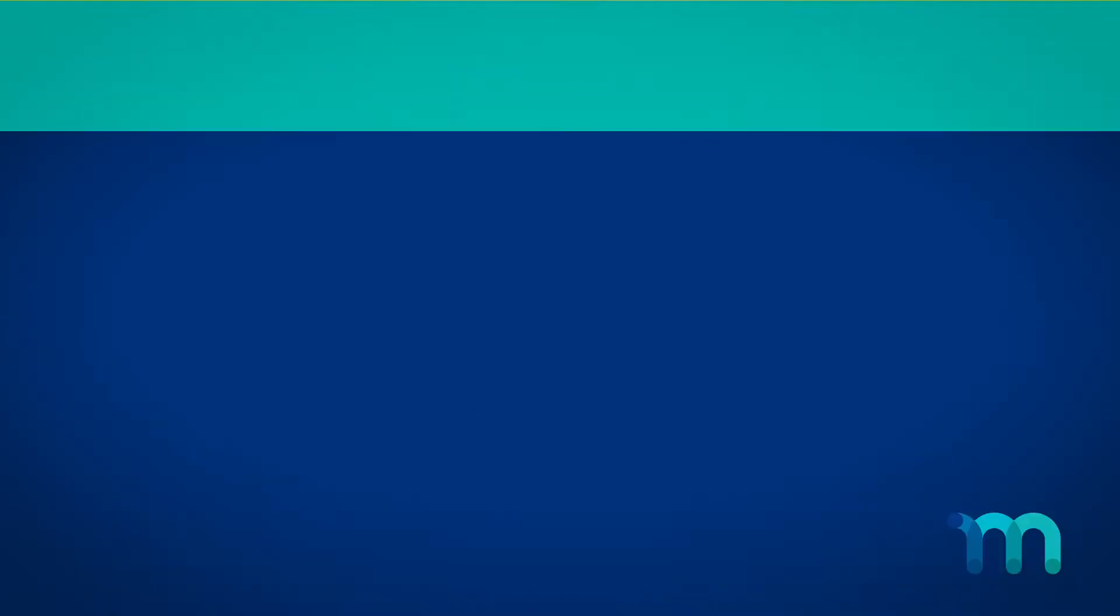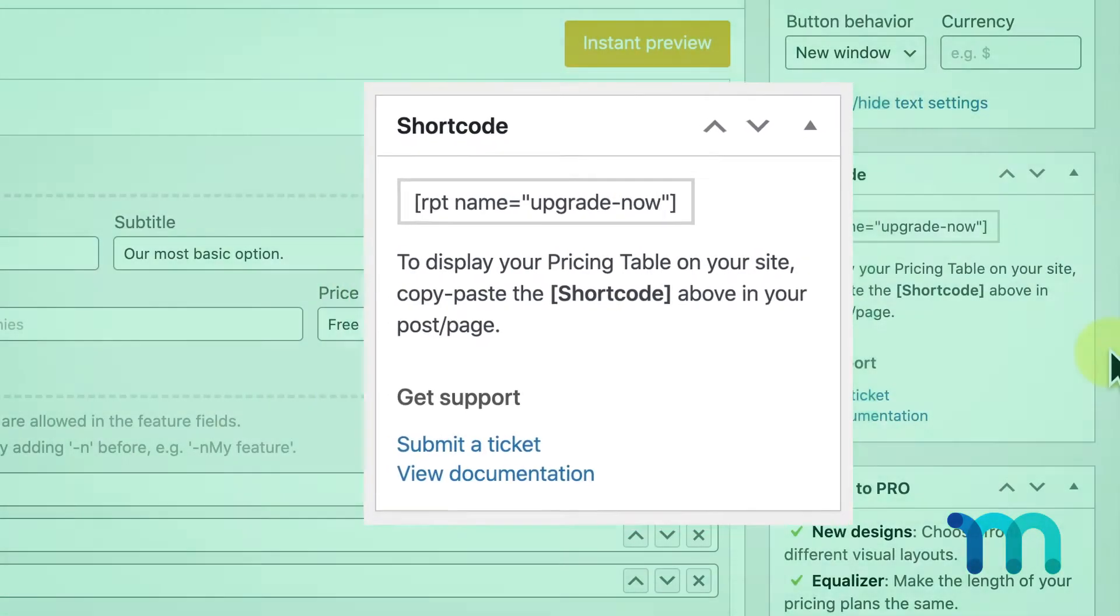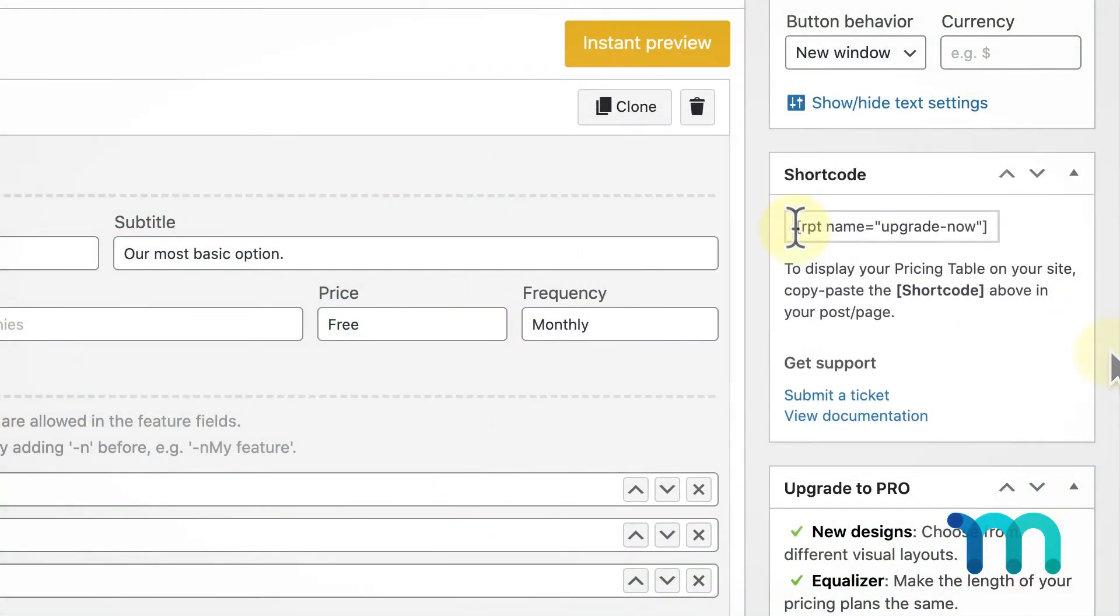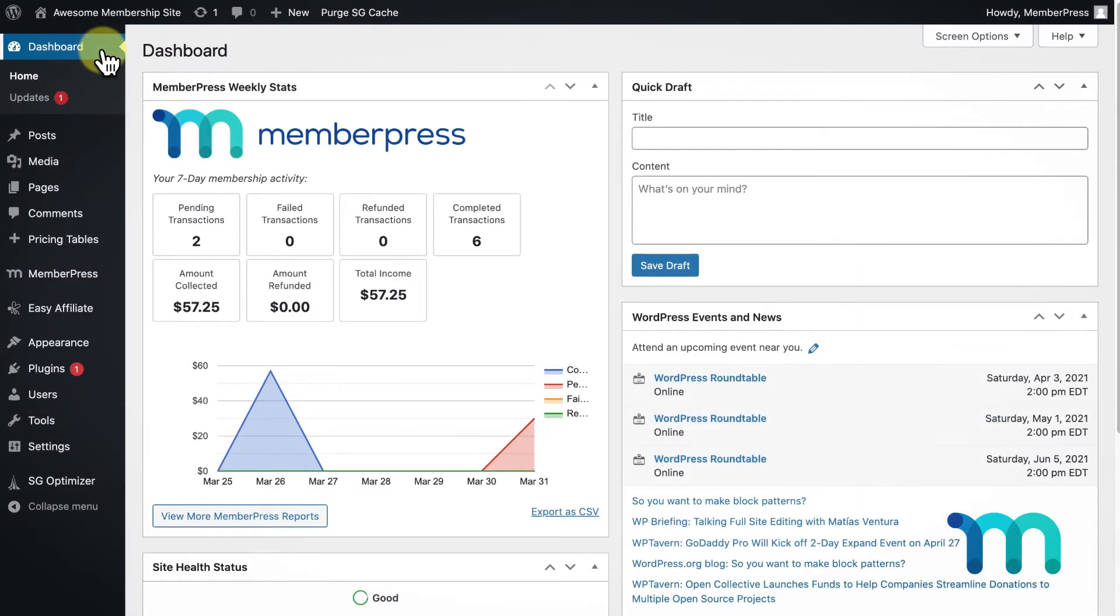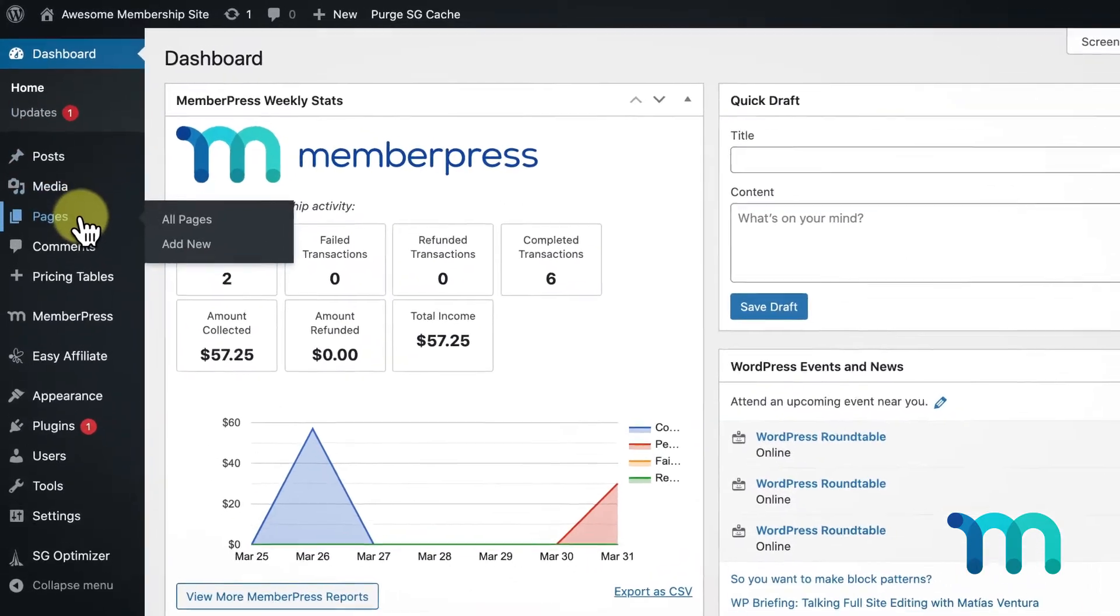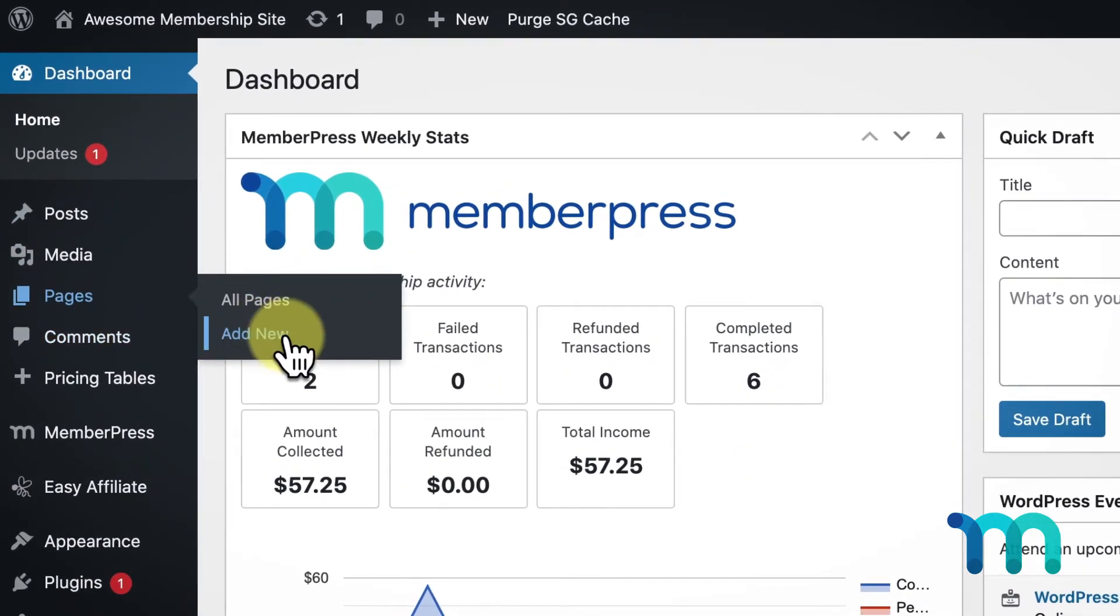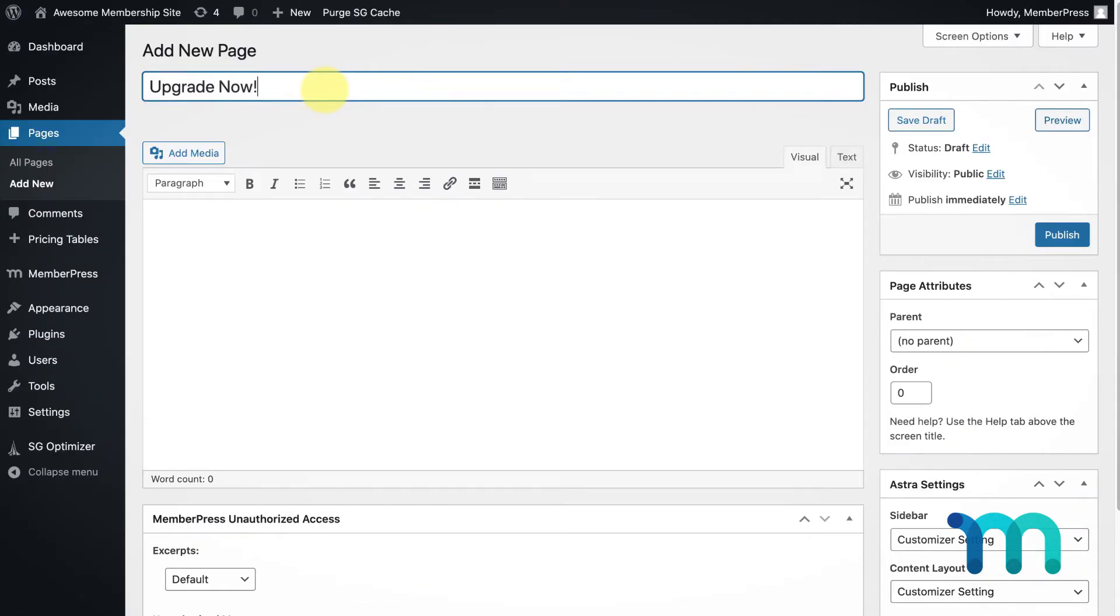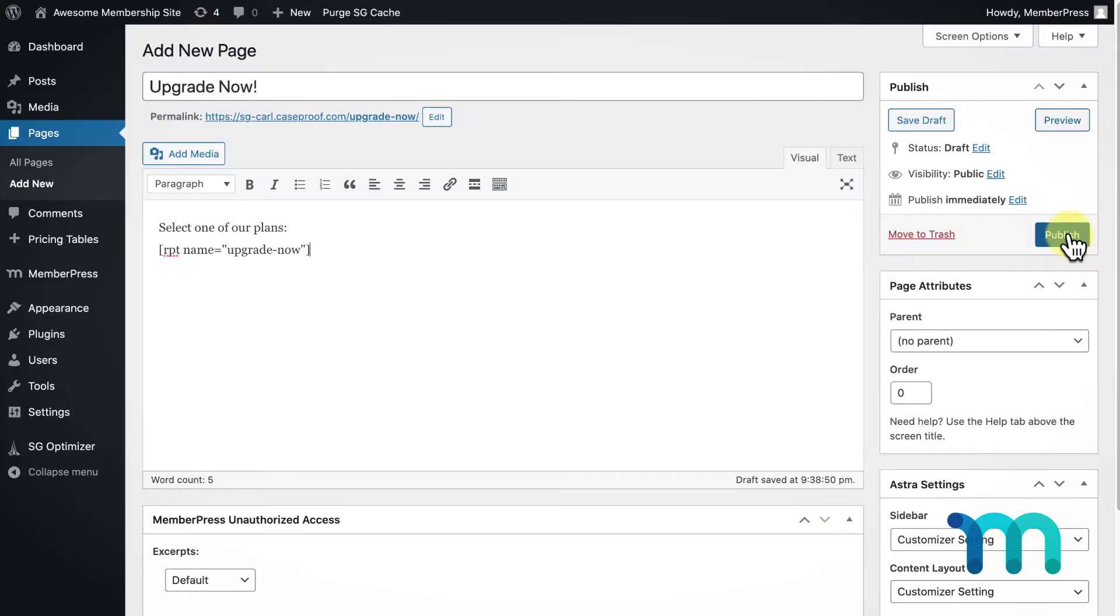This plugin gives me a shortcode for the pricing table I just created, so I'll go ahead and copy it. Then head back to my WordPress dashboard to create my new pricing page by clicking Pages and Add New. Add a title, some optional text to display next to your table, paste the shortcode here, and then publish the page.